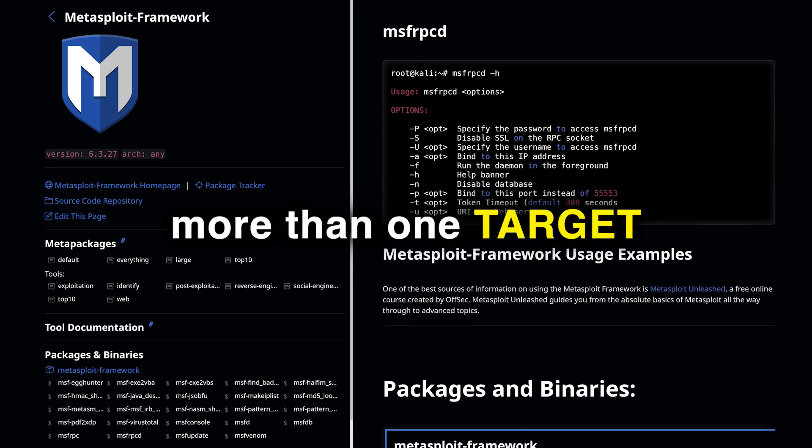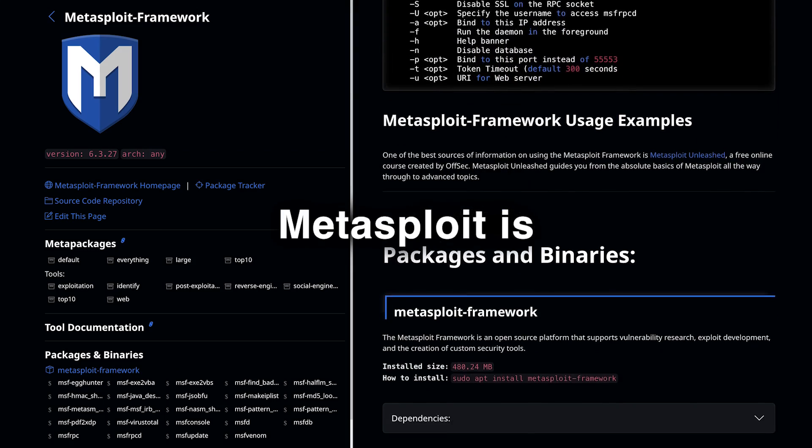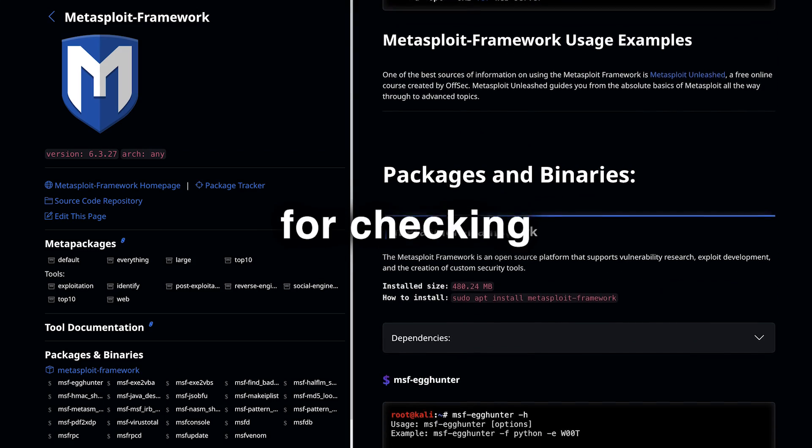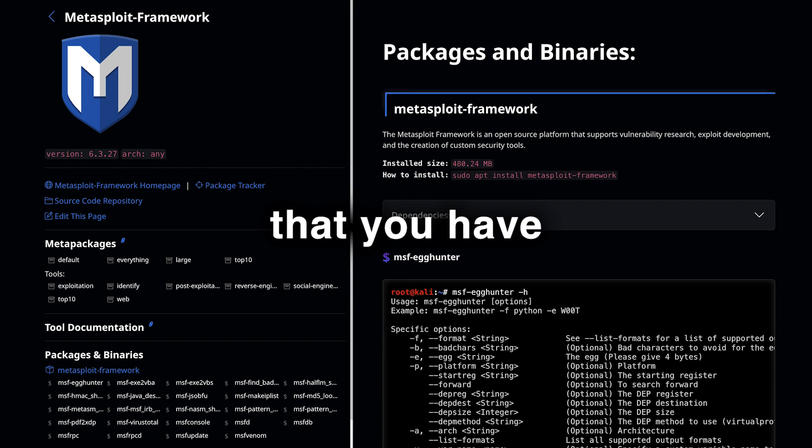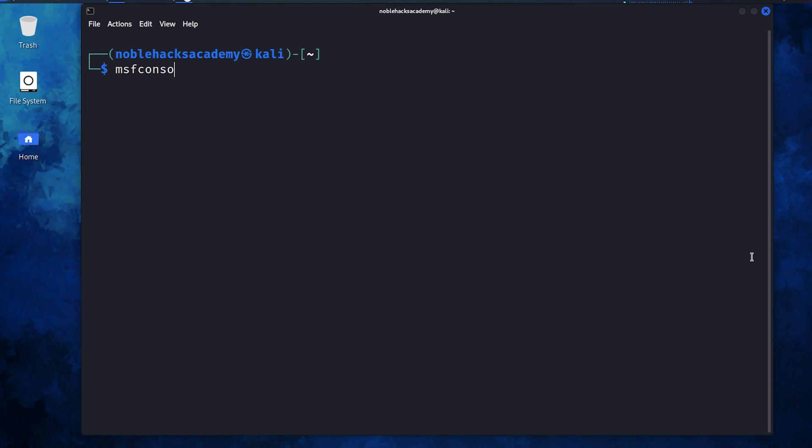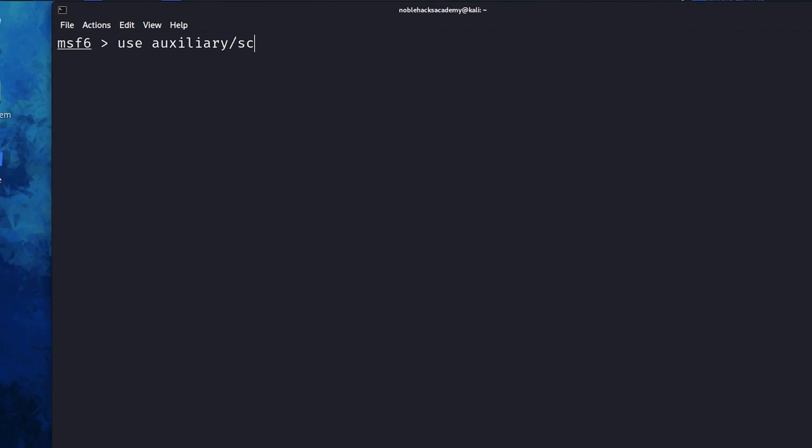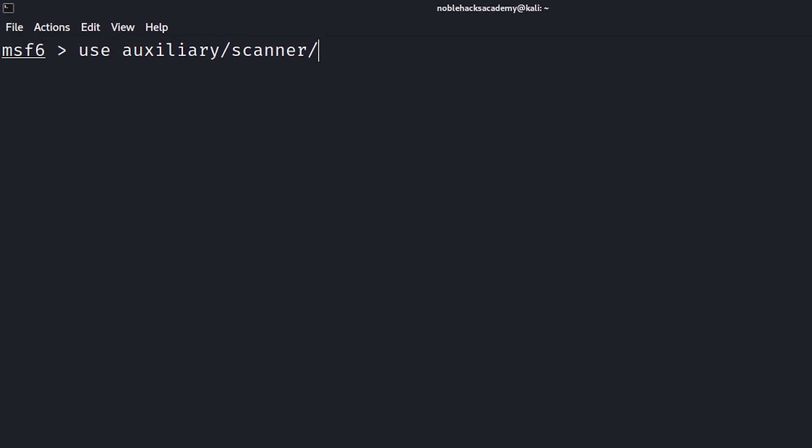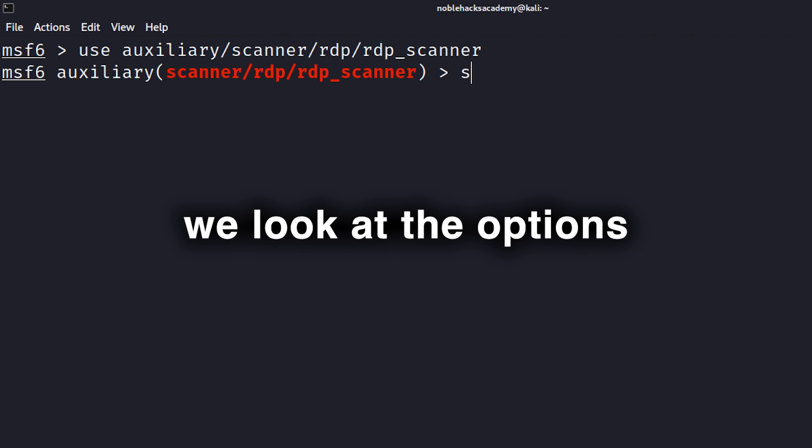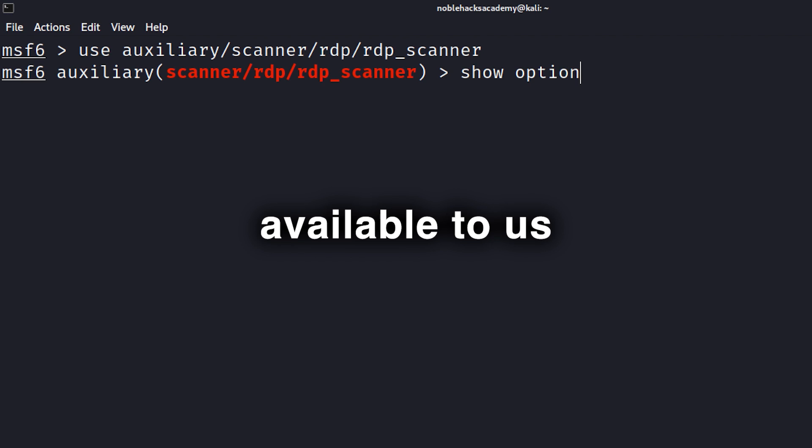If you have more than one target, Metasploit is a good choice for checking the entire range of IPs that you have. We fire up MSF console, use the auxiliary module, and under that go for scanner, RDP, RDP scanner, and once selected, we look at the options available to us.